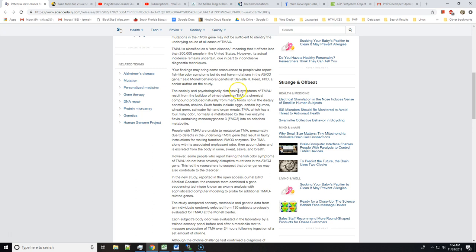The socially and psychologically distressing symptoms of TMAU result from the buildup of trimethylamine, a chemical compound produced naturally from many foods rich in the dietary constituent choline. Such foods include eggs, certain legumes, wheat germs, saltwater fish, and organ meats.